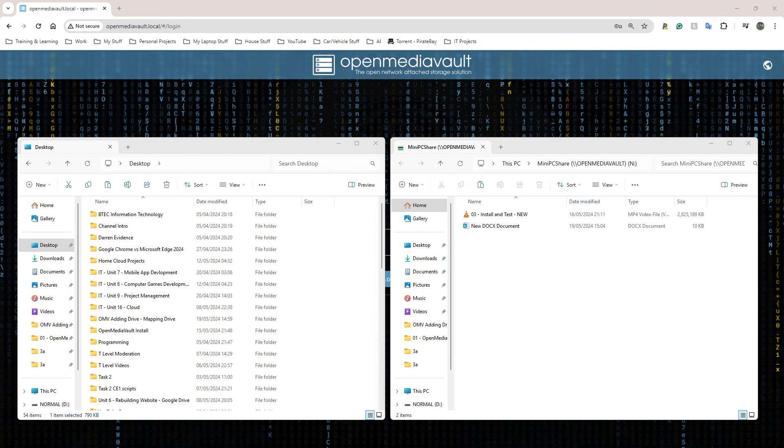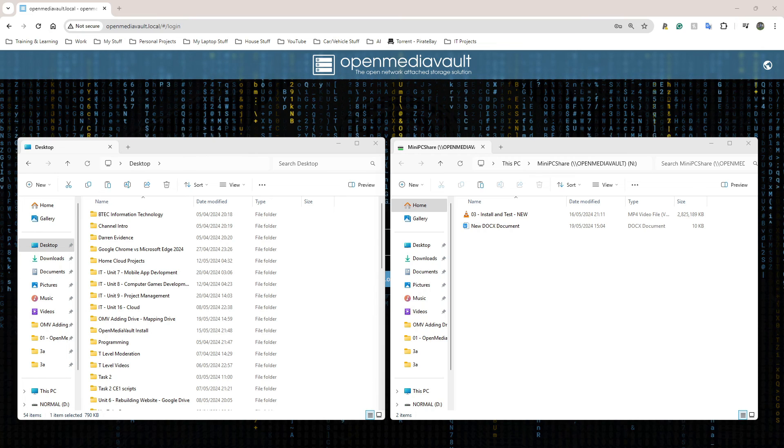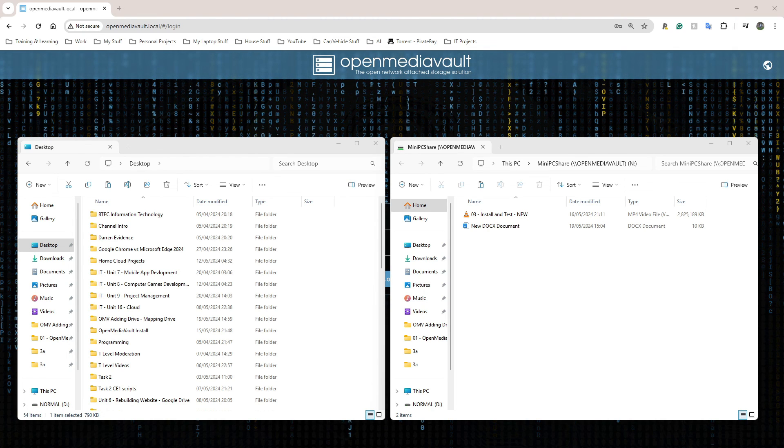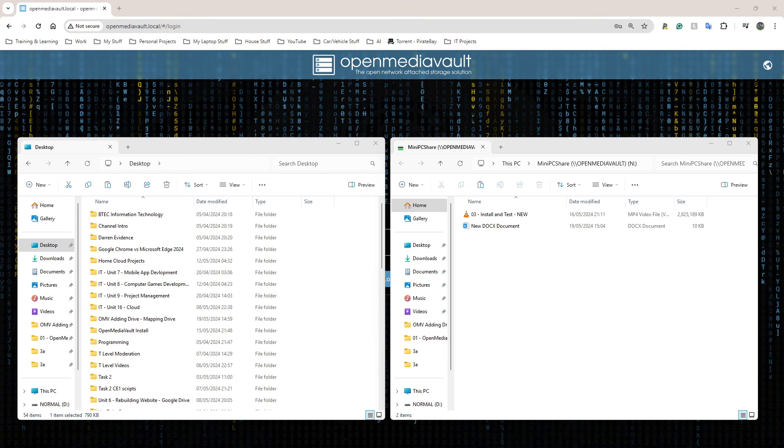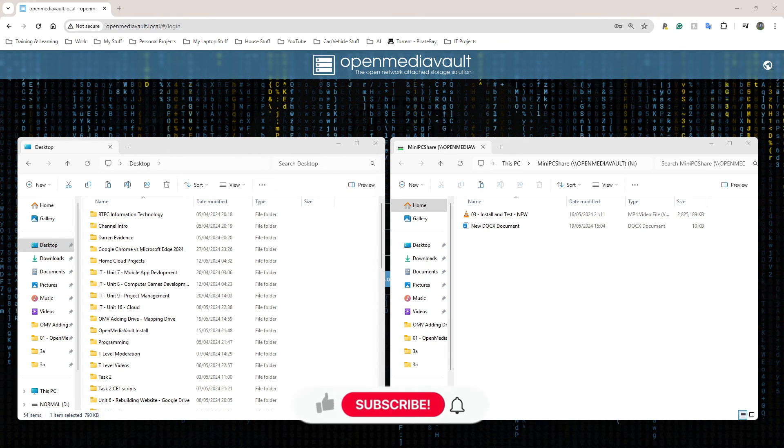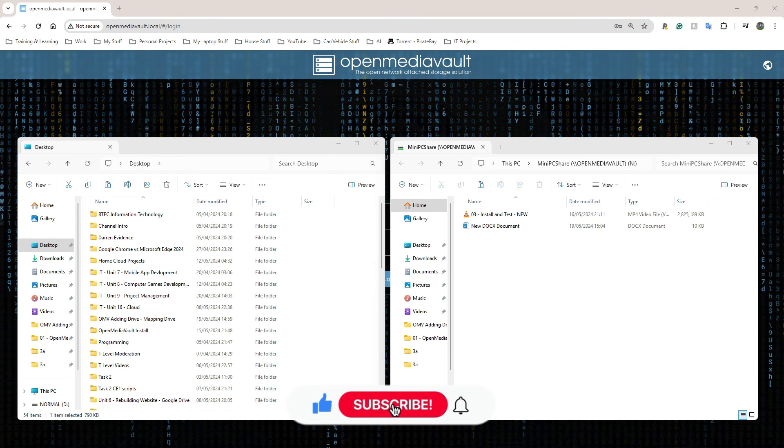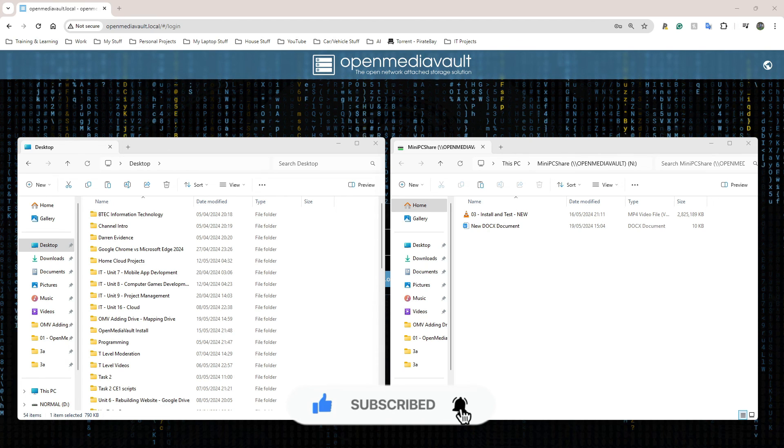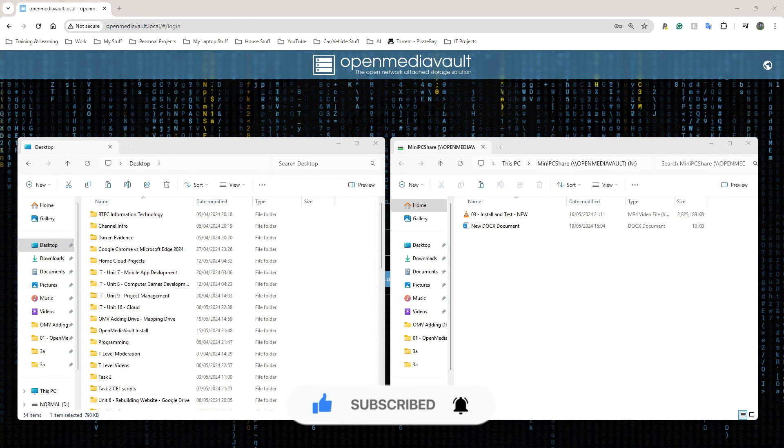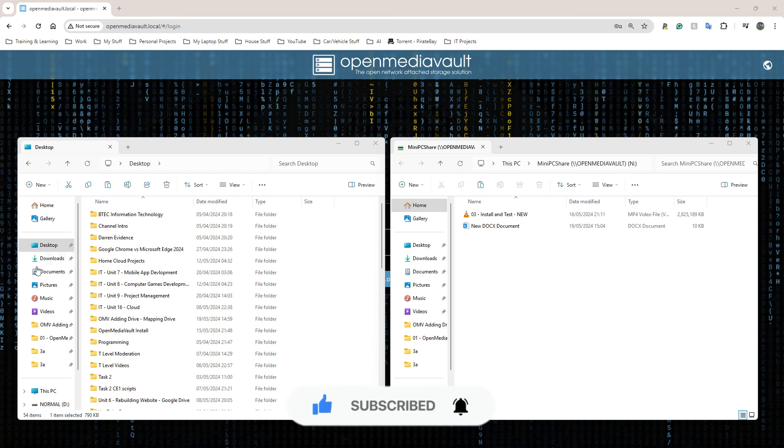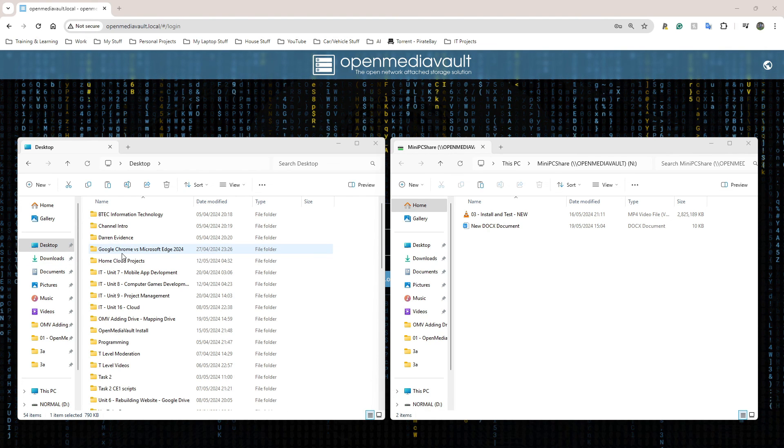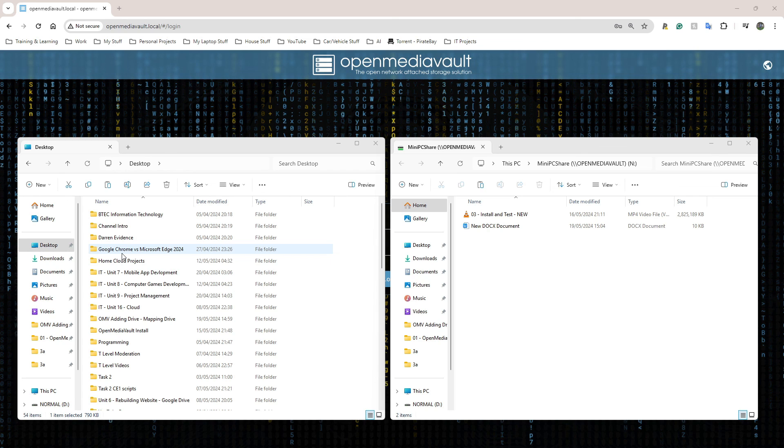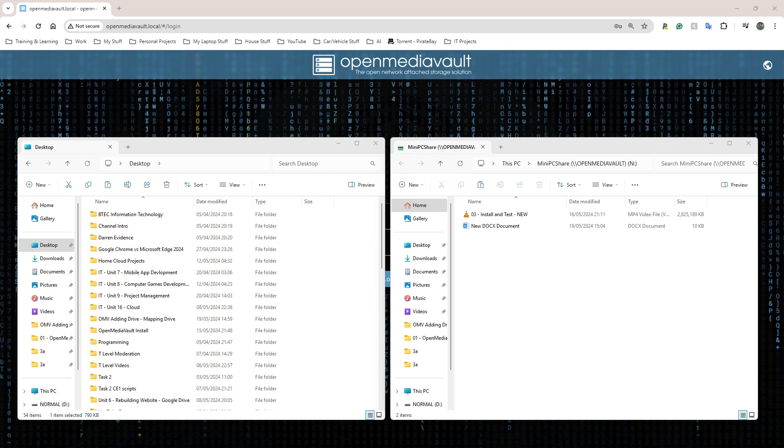I think that's probably enough for Open Media Vault on the mini PC at the moment. I think what I'm going to do next is install Raspberry Pi OS on a Raspberry Pi 5, install Open Media Vault 7 on that and do exactly the same things I've done on here for this mini PC but do it on the Raspberry Pi 5 instead.